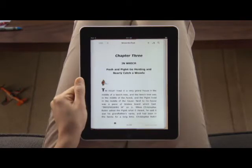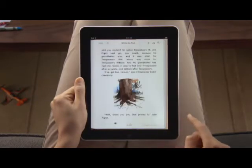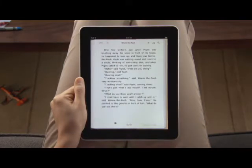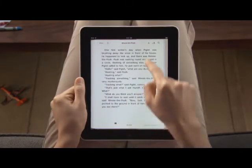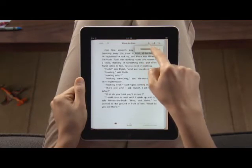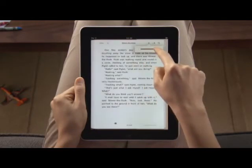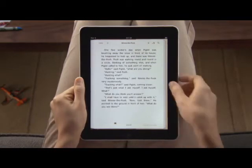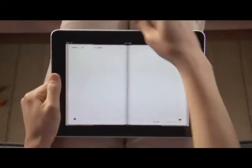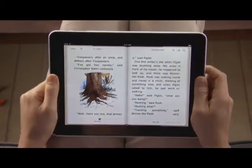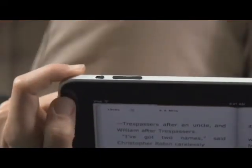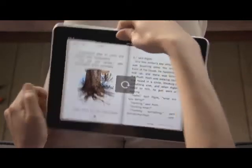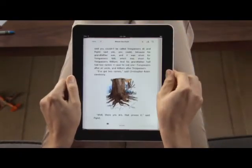The gorgeous backlit display shows text and images crisp and sharp, and it automatically adjusts for different lighting conditions — or you can set the screen brightness yourself, so it's a pleasure to read even in low light. Turn iPad to landscape and you'll see two pages side by side. You can also lock the screen orientation so you can read with iPad on its side, perfect for reading in bed.